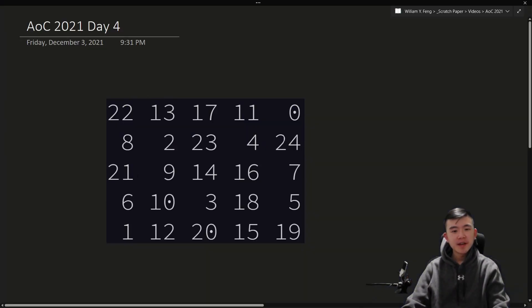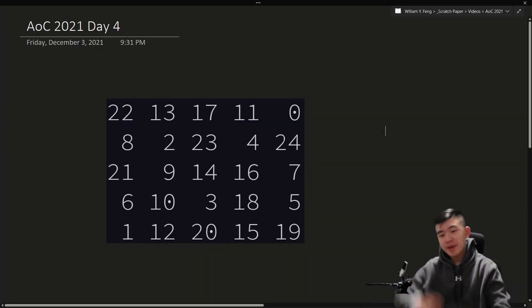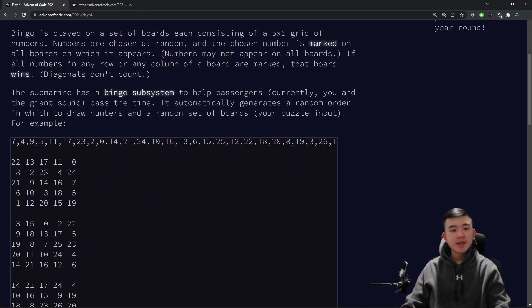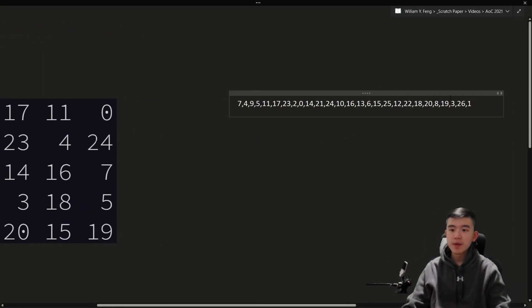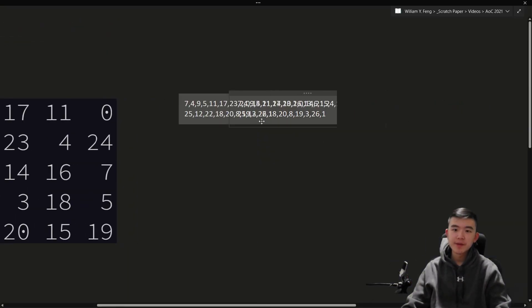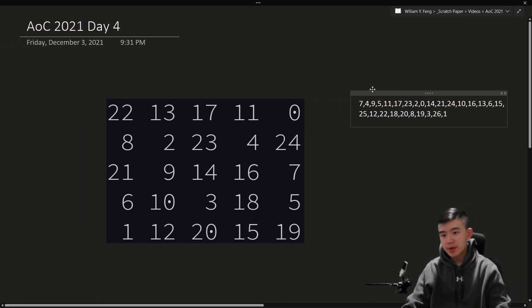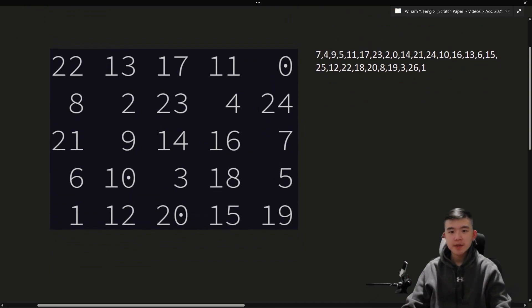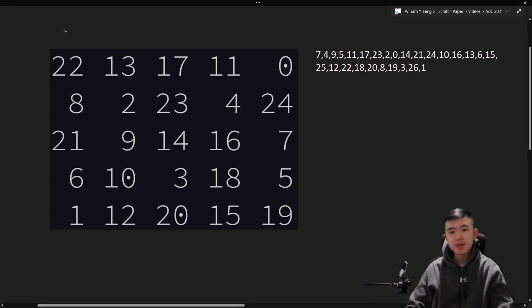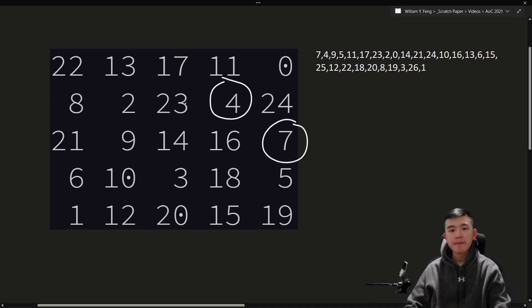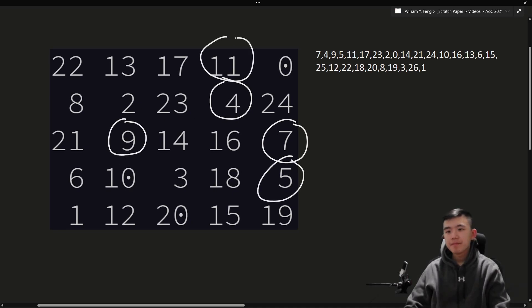We are given a bingo board, and if you're not familiar with bingo, this is how it works, at least in this version. There is a list of numbers that are called out — we are given this list beforehand. There's also a grid, a 5x5 grid of numbers. Every player gets a board, and as the numbers are called out, you mark off numbers on your board. For example, 7 is called first, then 4, then 9, then 5, and so on — 11, 17, etc.